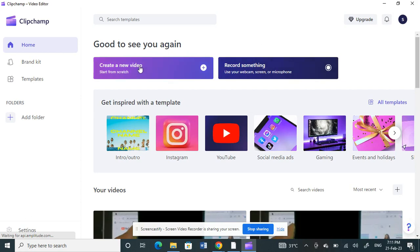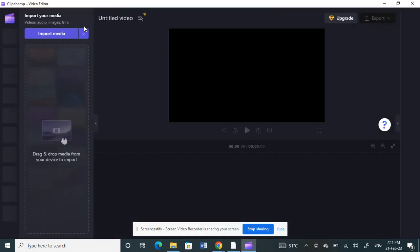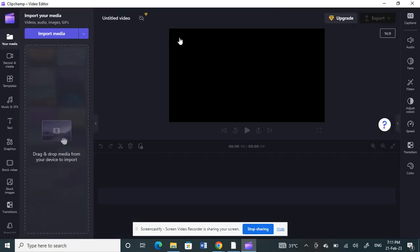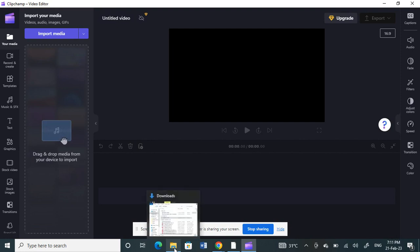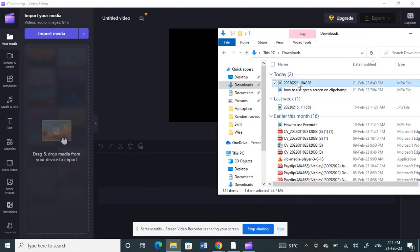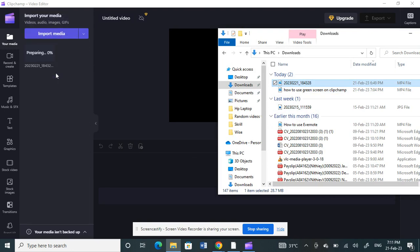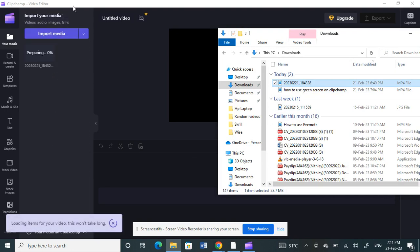Once you have opened ClipChamp, let's start a new video. I'm going to create a new video and then use any video. Just drag a video that you want to work with. I'll use one of my videos here. Just drag and put it.